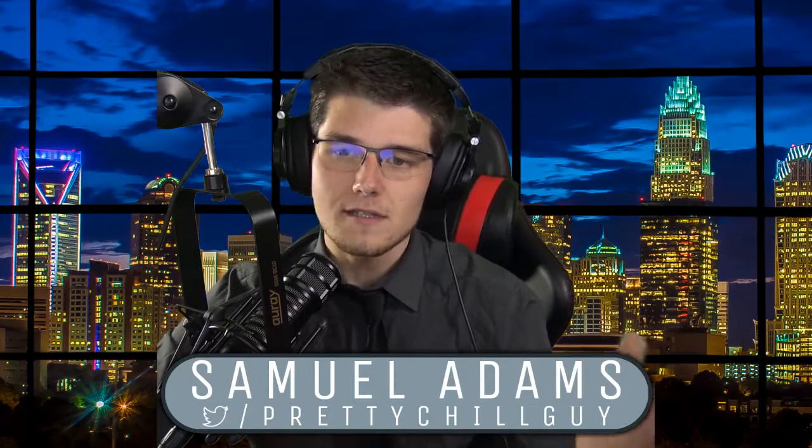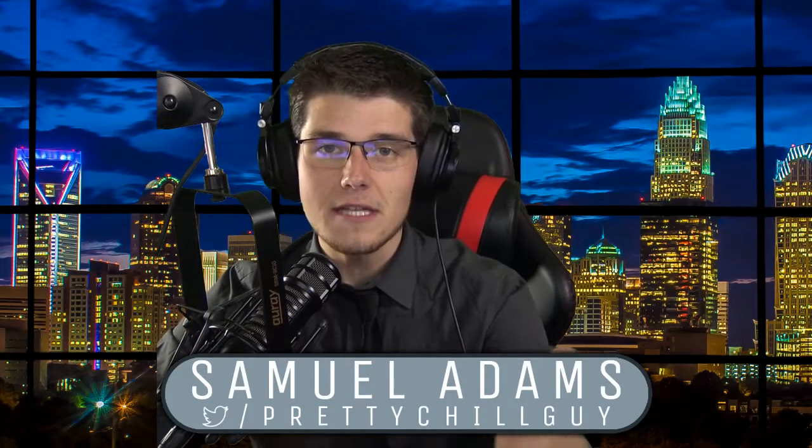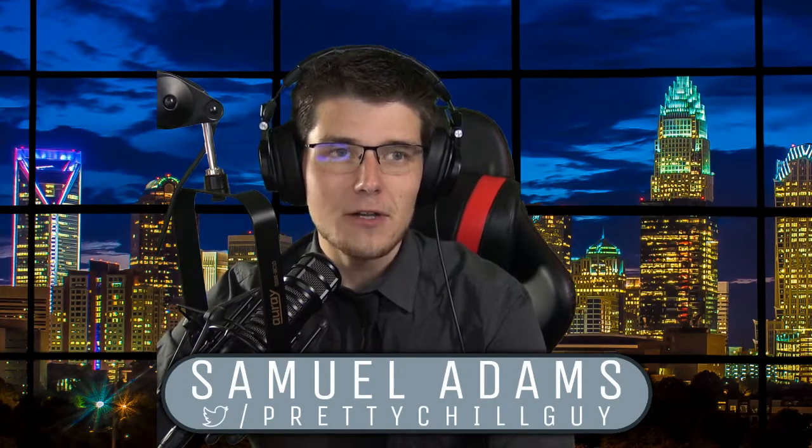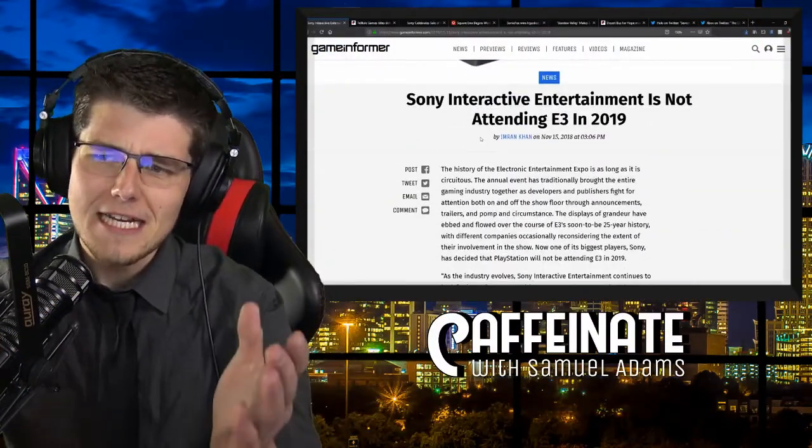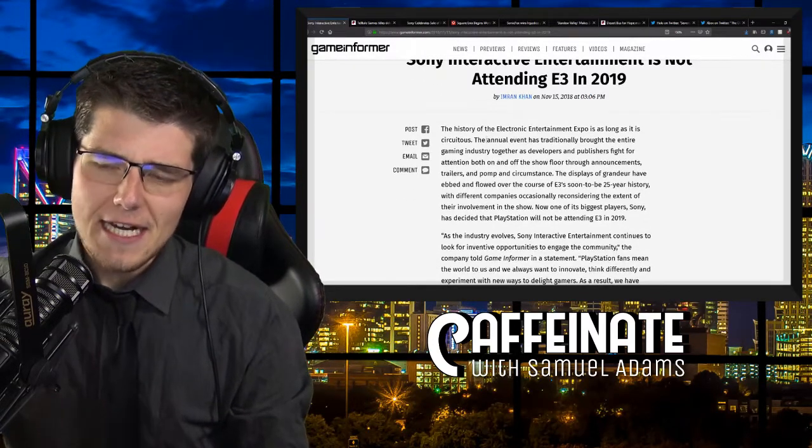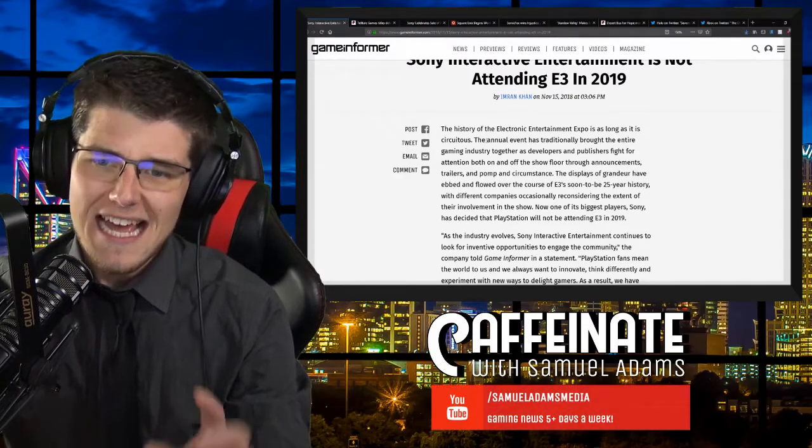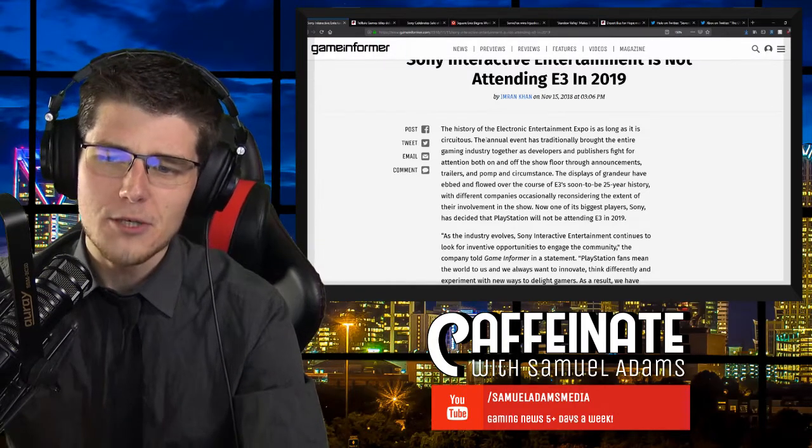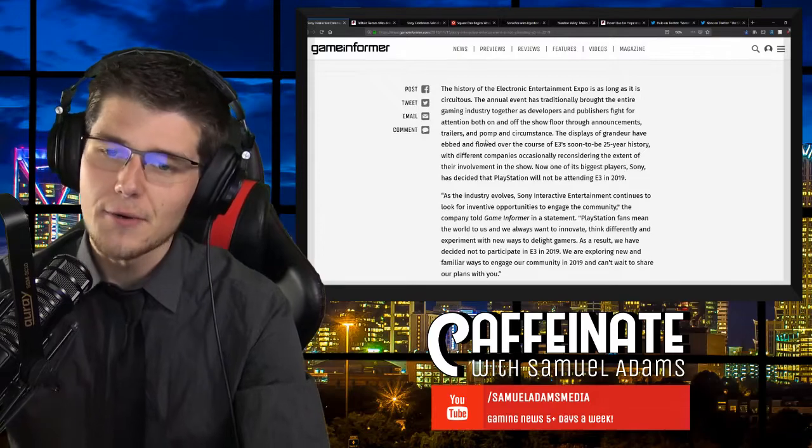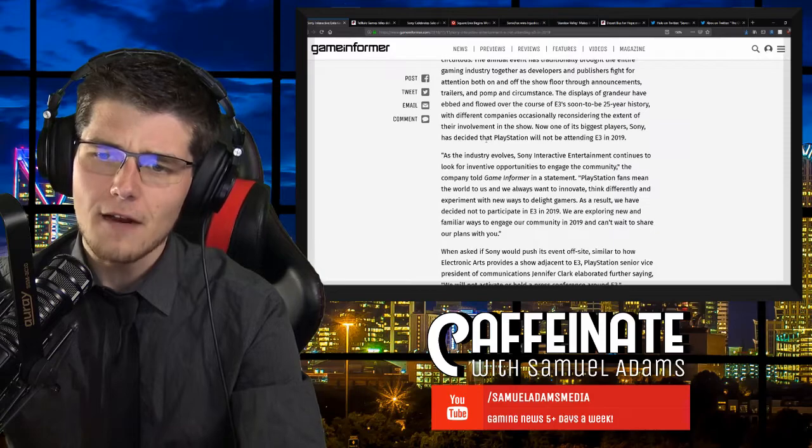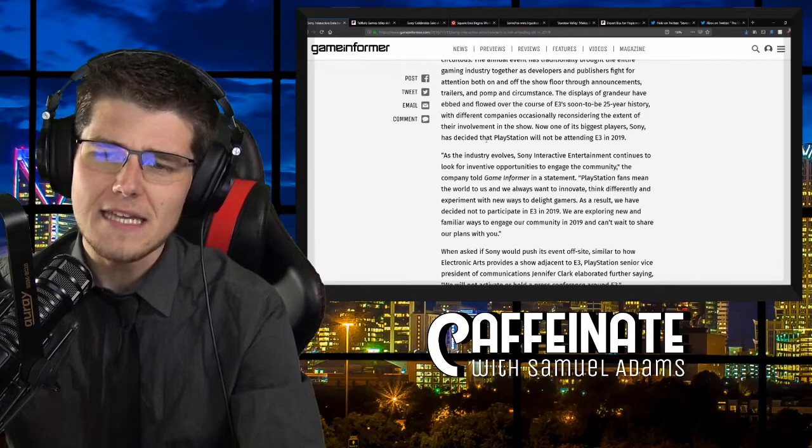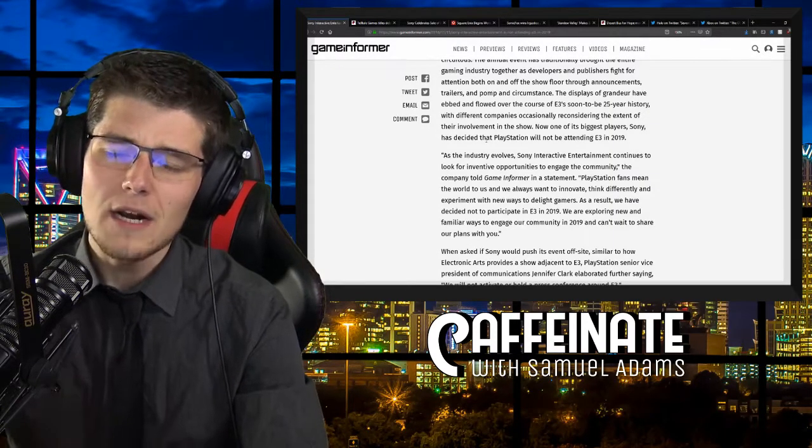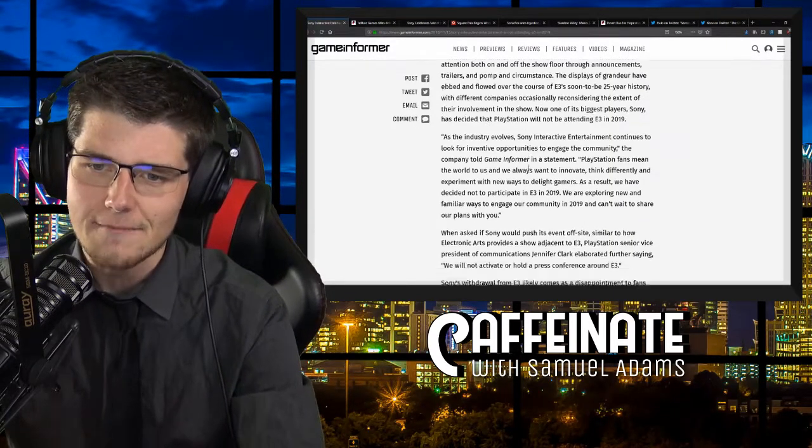First off, Sony Interactive Entertainment is not attending E3 of 2019. The history of the Electronic Entertainment Expo is as long as it is circuitous. The annual event has traditionally brought the entire gaming industry together as developers and publishers fight for attention both on and off the show floor through announcements, trailers, and pomp and circumstance. Now, one of its biggest players, Sony, has decided that PlayStation will not be attending E3 of 2019.